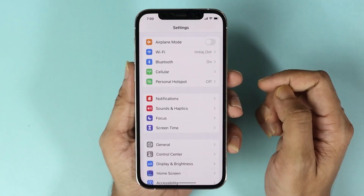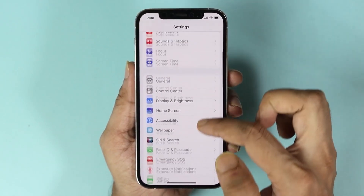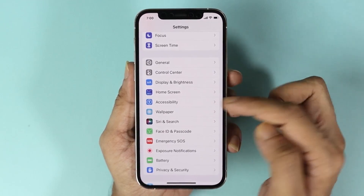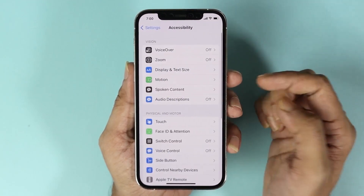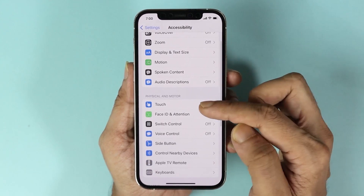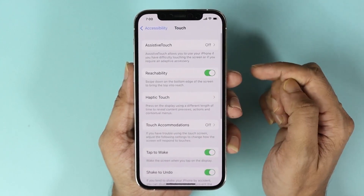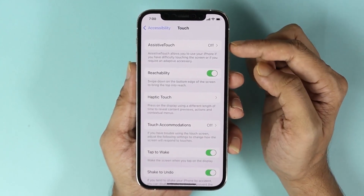Open your Settings app, then scroll down a bit and go to Accessibility. From here, scroll down a bit and go to Touch.